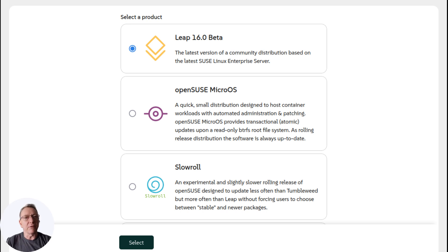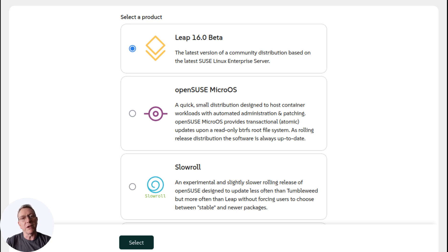First up, let's talk about the foundation of this new release. Leap 16.0 is built from SUSE Linux Enterprise 16 and introduces the new SUSE Linux Framework 1. This change reflects a shift towards a cleaner and more modern foundation for the operating system.